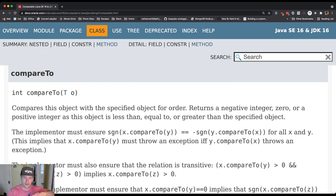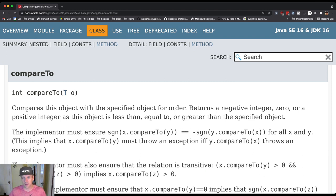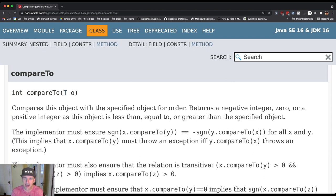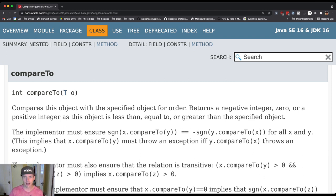There's a difference between implementing the interface, which is what you do when you actually say my class implements this interface, and then using the interface. Both implementer and user are going to come to this same documentation. They're both going to come here to remind themselves what actually happens here, what are the semantics behind this method and what happens when I call it.